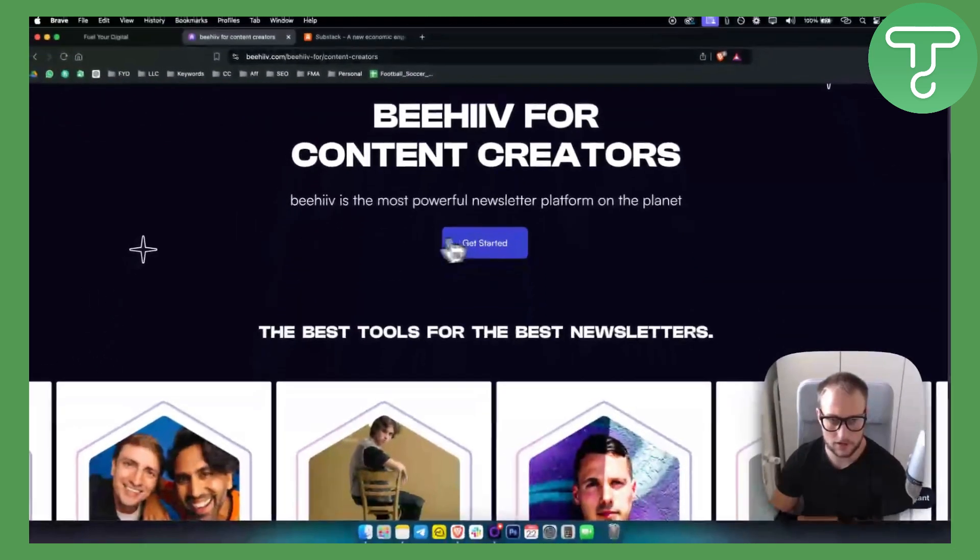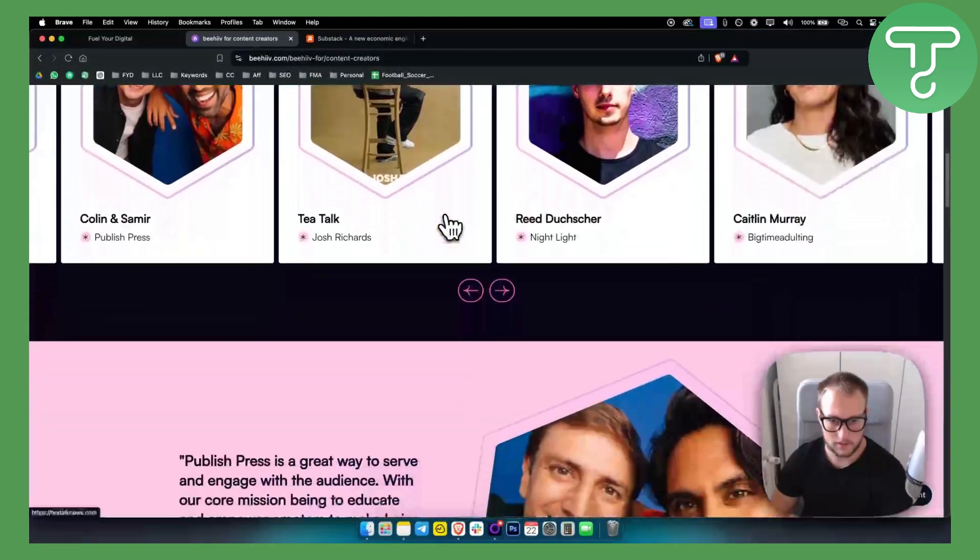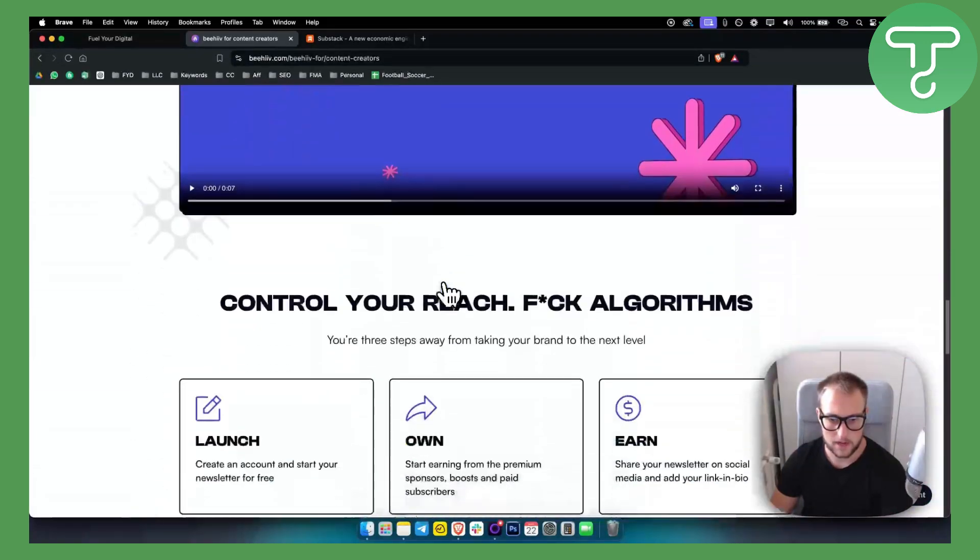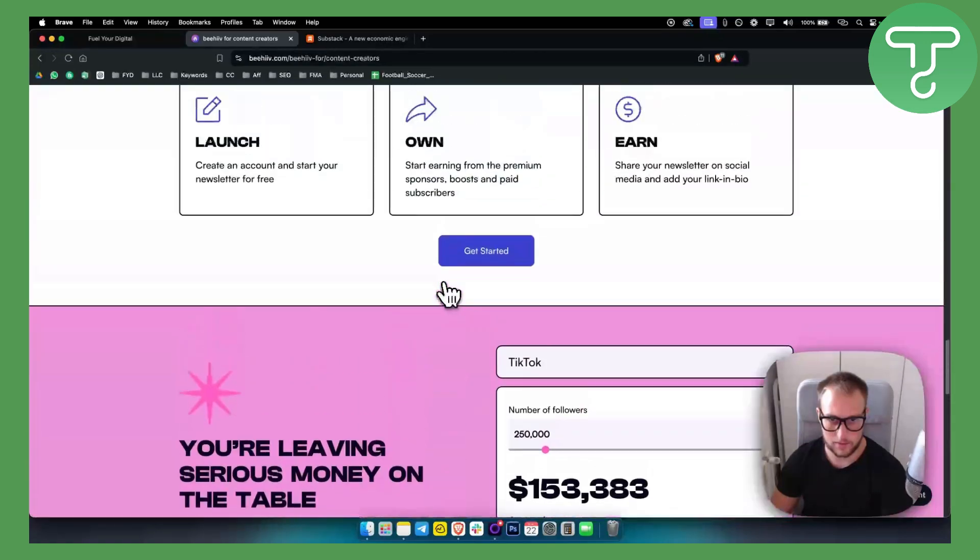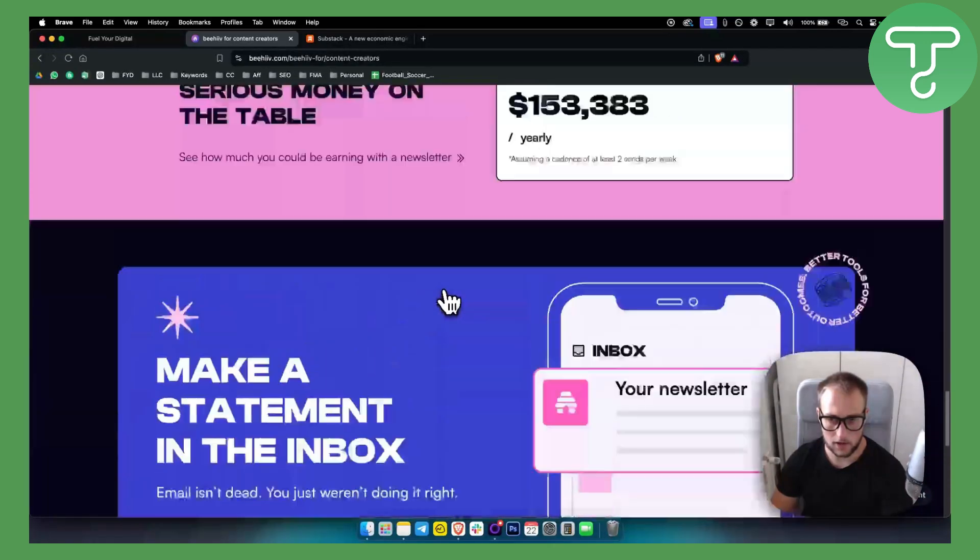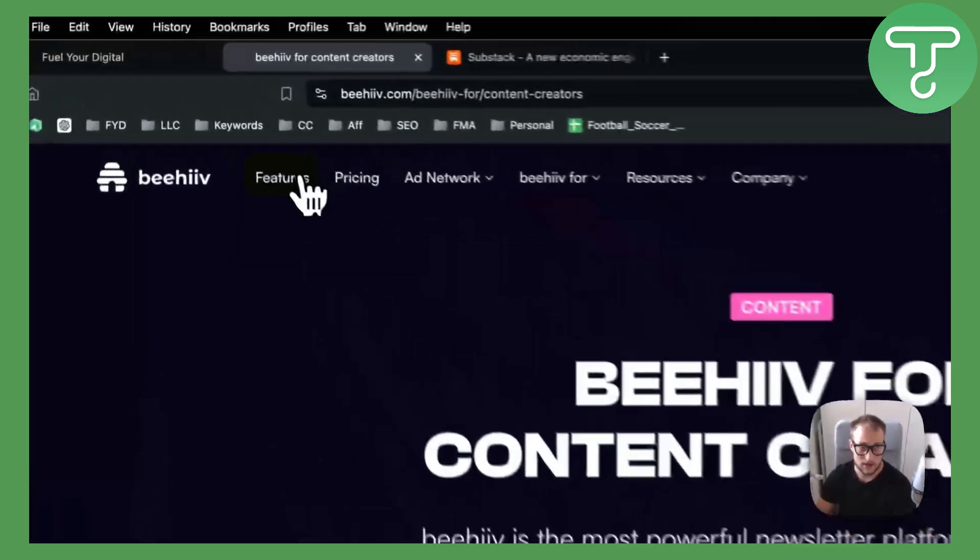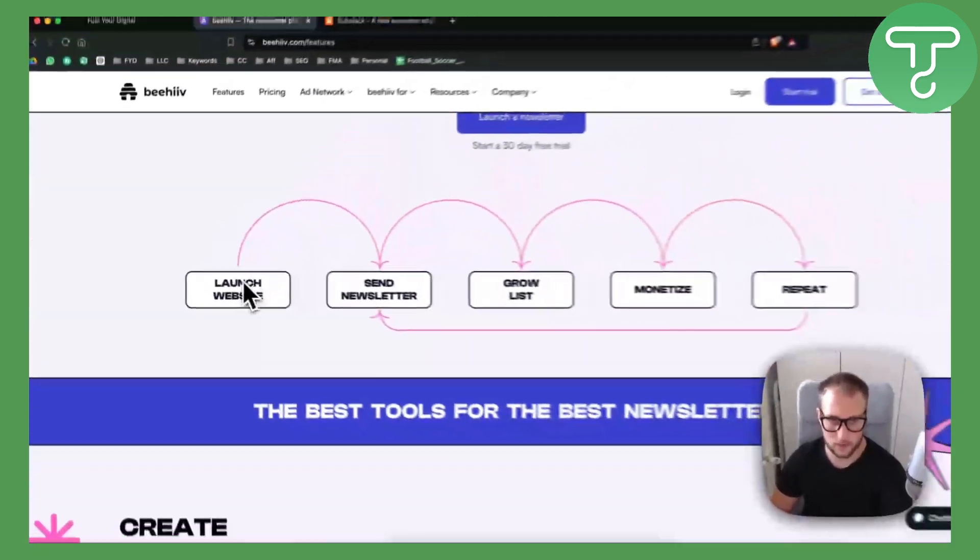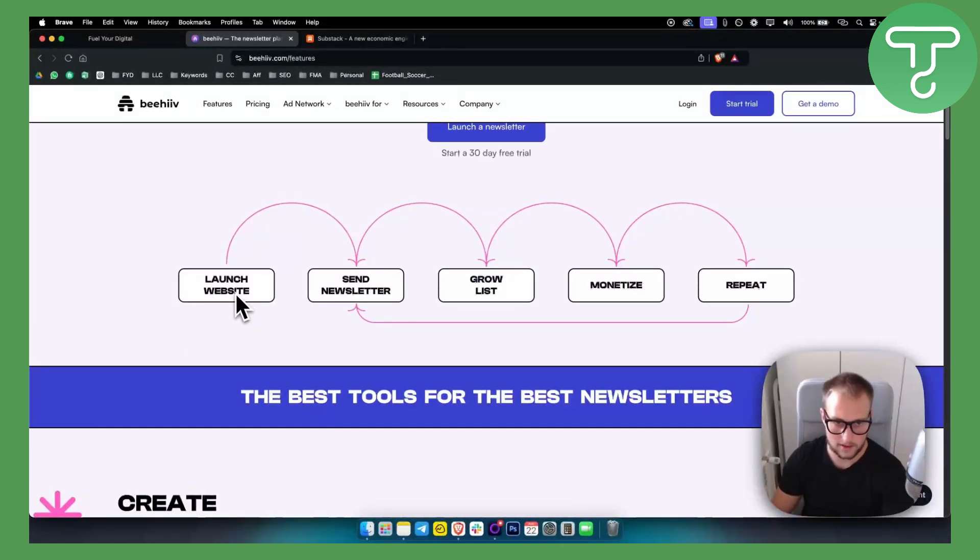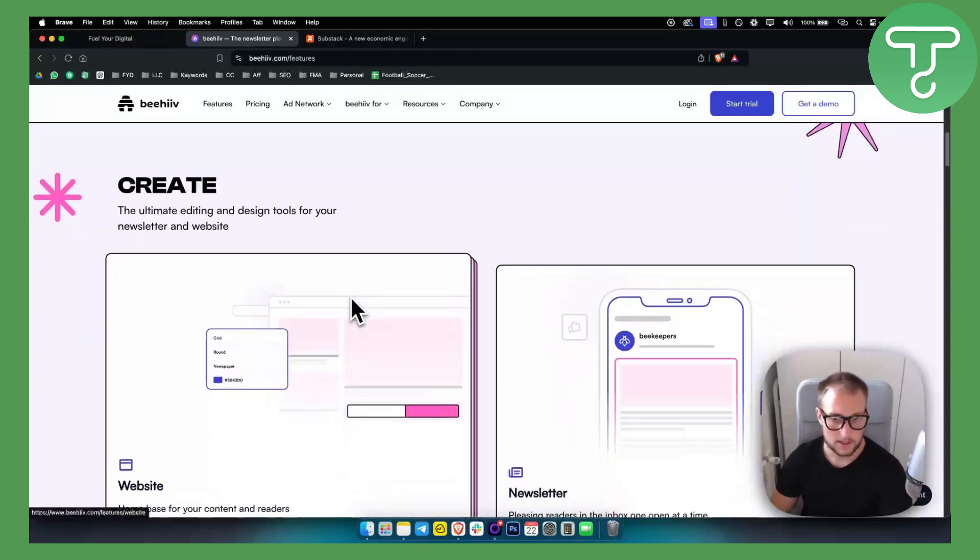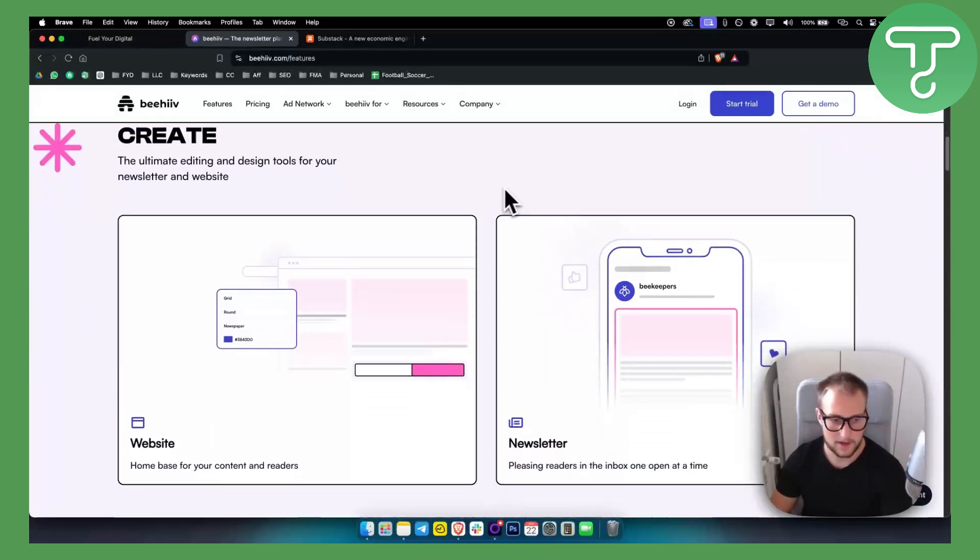You can see some of the features and things that you can get with Beehive. Obviously it's just a newsletter platform, but they do offer a lot more than just that. If you go to features here, you can launch a website within this newsletter platform. You can send newsletters, you can grow your list, monetize. You can also monetize with Beehive, which is really awesome. That's something that Go High Level doesn't have.